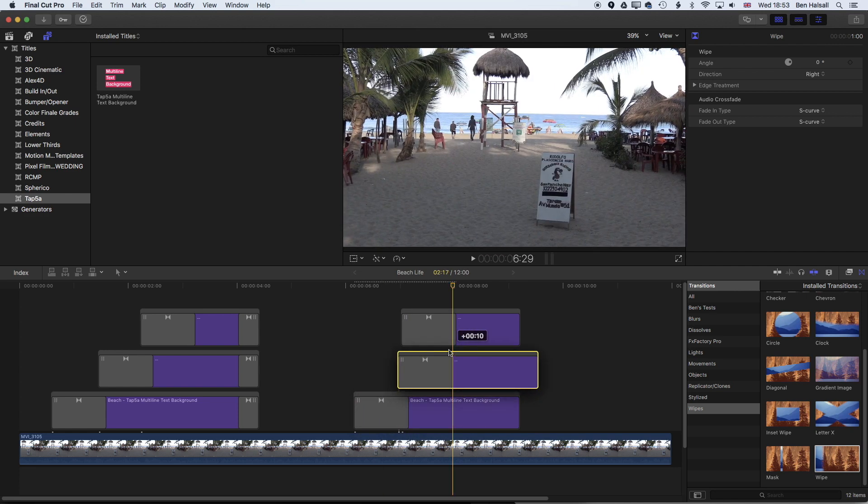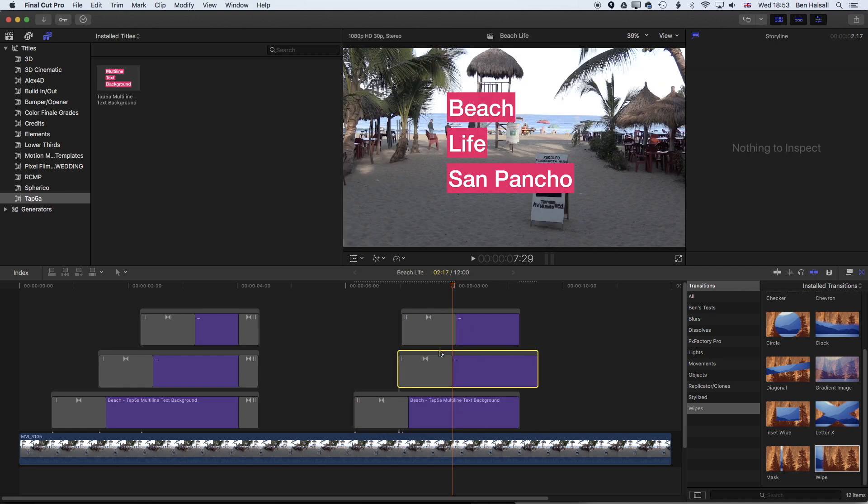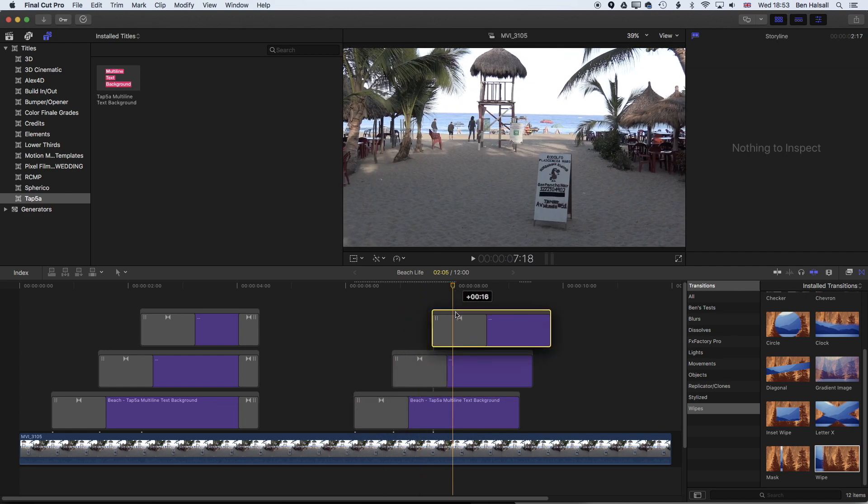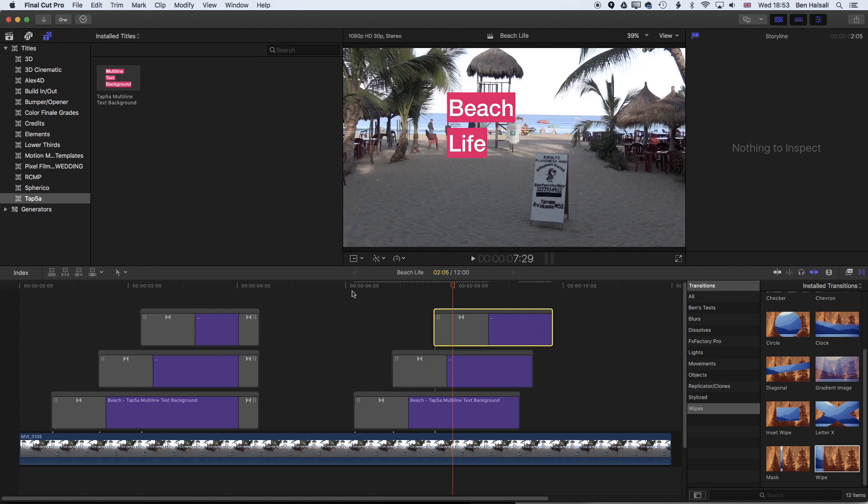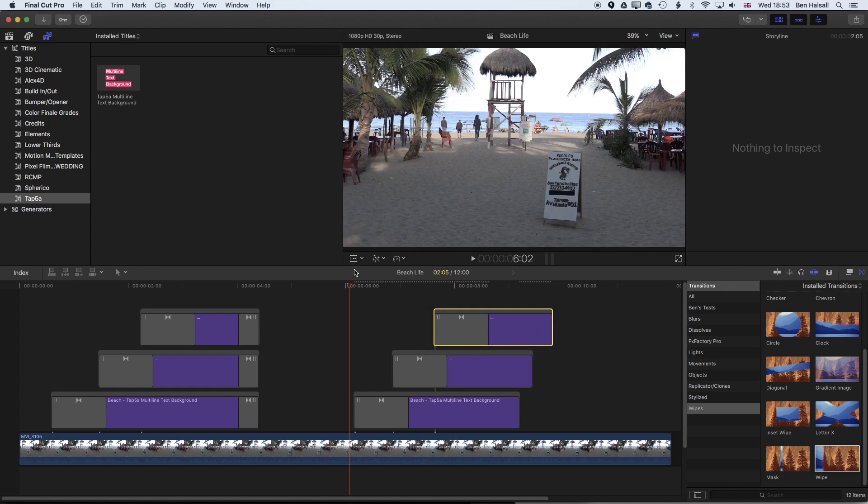If we drag this onto the beginning here, I'll just stretch these out so they're not all playing back at the same time. We'll render this so we've dragged the wipe individually onto each of those connected clips.